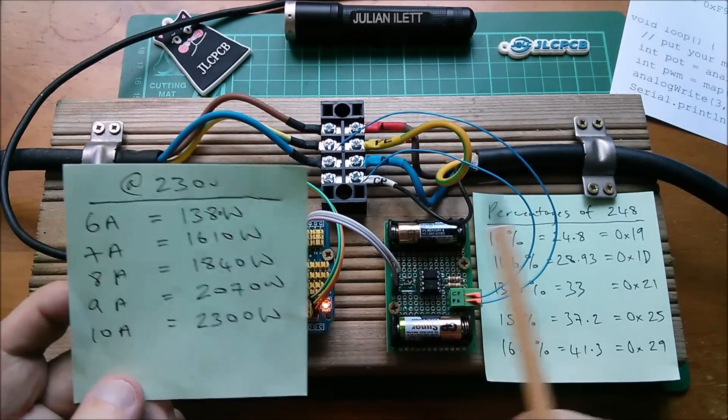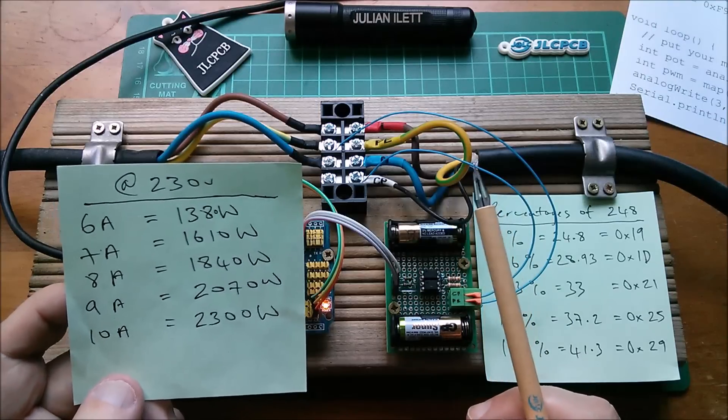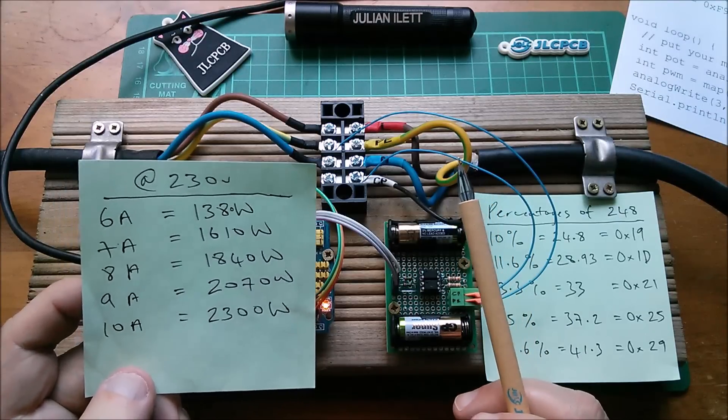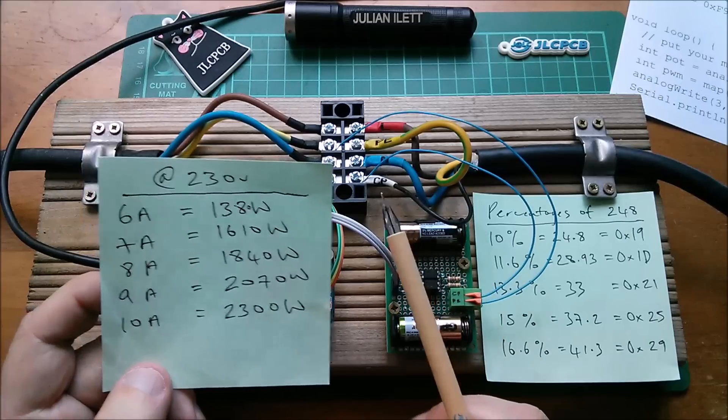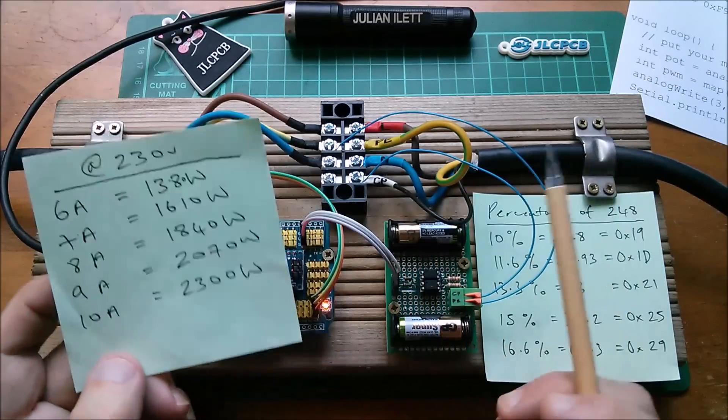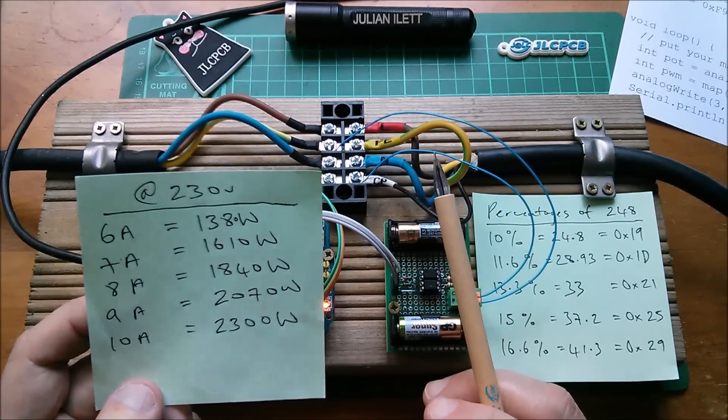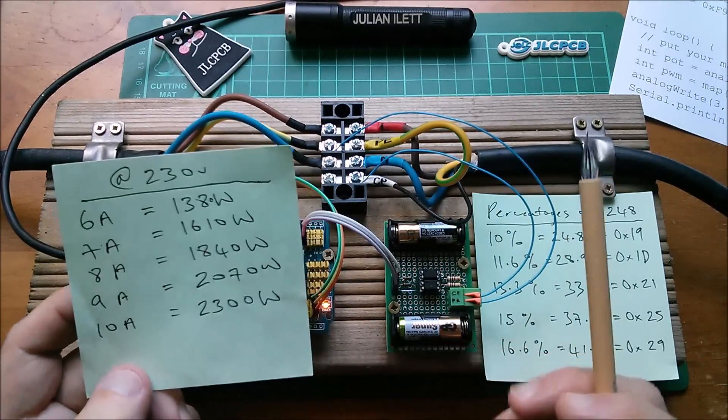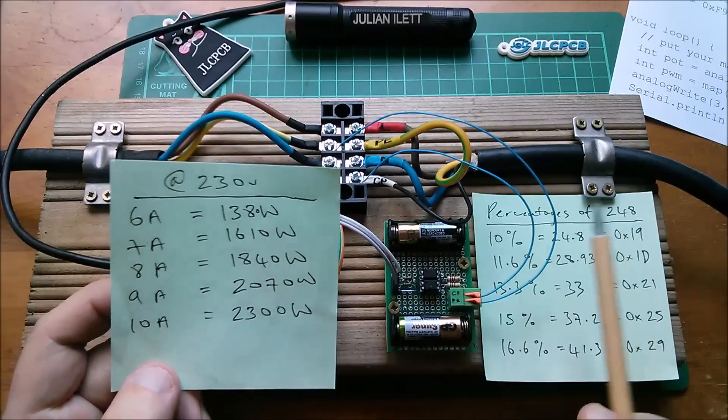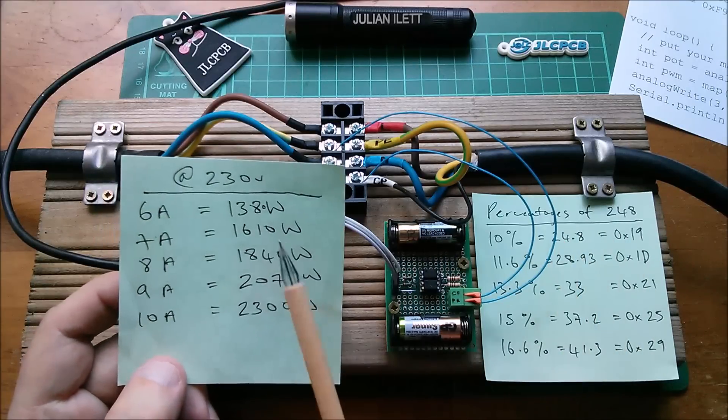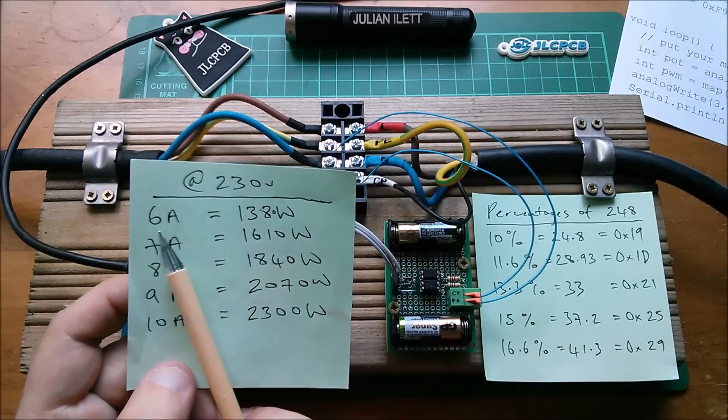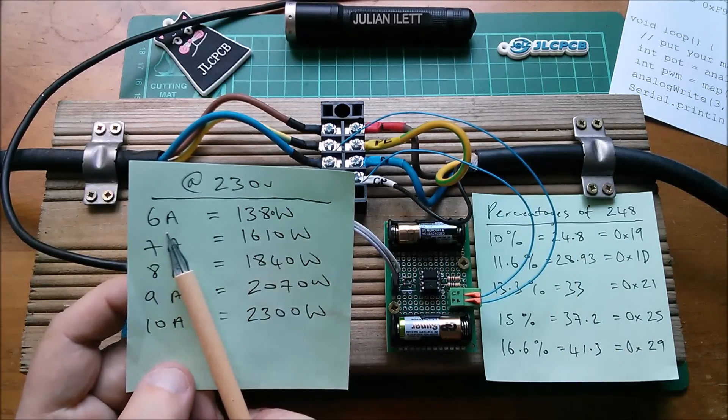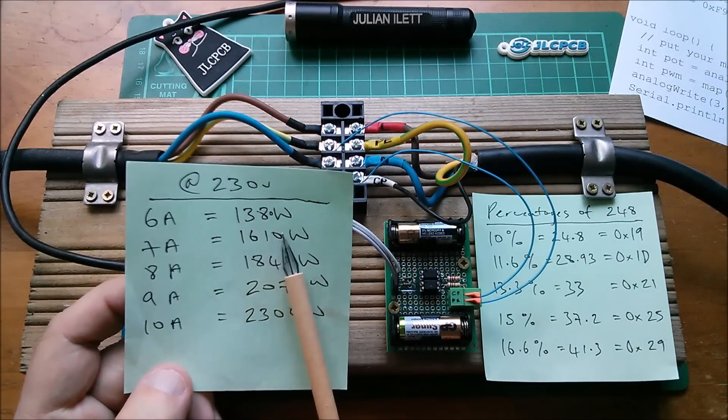And this is a problem because the whole point of this controllable EVSE is to match the power going to charge the car to what's coming from my solar panels. Now it just happens to be a lovely day today so they're kicking out quite a lot of power, but frequently the solar panels on the roof of this house will produce I don't know less than a kilowatt.